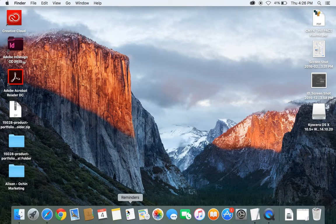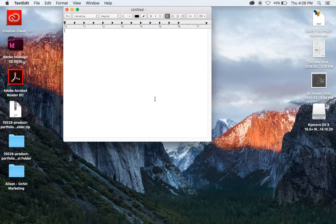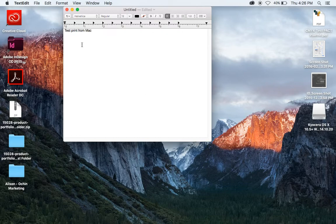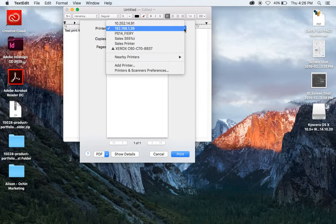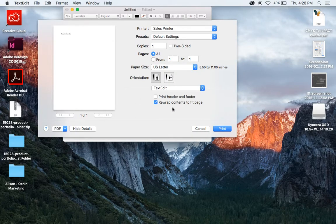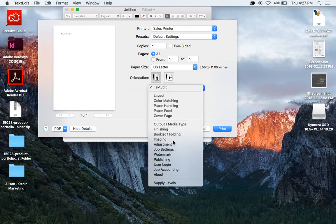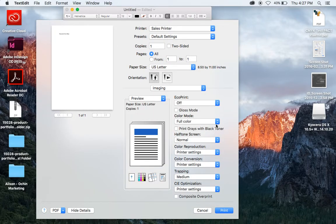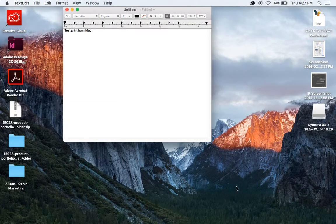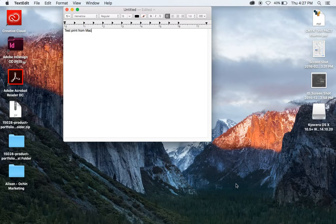Close that out. Say I have something to print — I will go File, Print. That will pull up our printer window. We'll select our printer. You can also show details here. Especially with multifunction devices, you're going to have a lot of different settings. For instance, imaging — where you can have it as full color or change it to black and white, and all the other functions. But once you're at this point, you can just say Print, and you're ready to print to that printer.